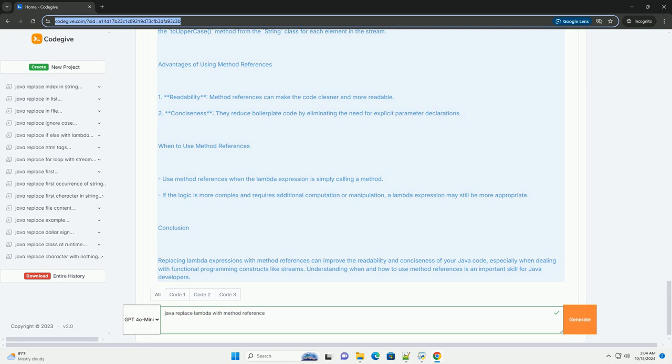Conclusion. Replacing Lambda expressions with method references can improve the readability and conciseness of your Java code, especially when dealing with functional programming constructs like streams. Understanding when and how to use method references is an important skill for Java developers.